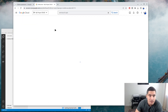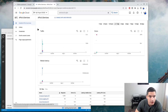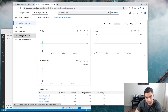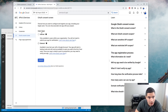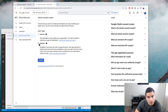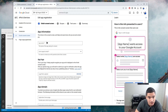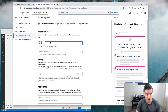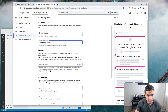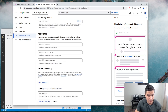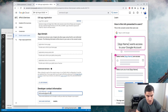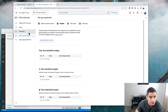In APIs and Services, we need to create the OAuth consent page. We will create it as external. For the app name, let's call it Sheets Quick Start. We need to enter our email, and also our email again for contact information. We can save it.